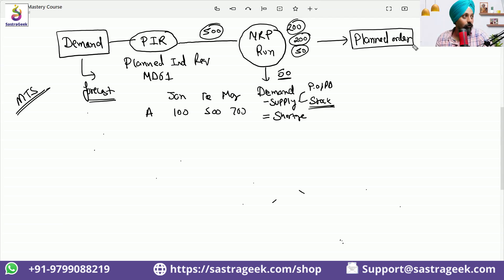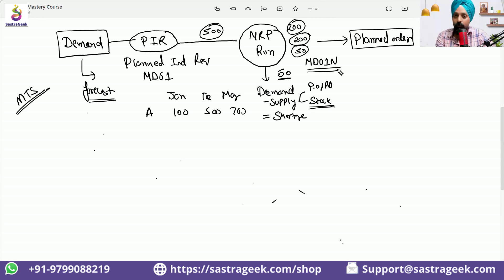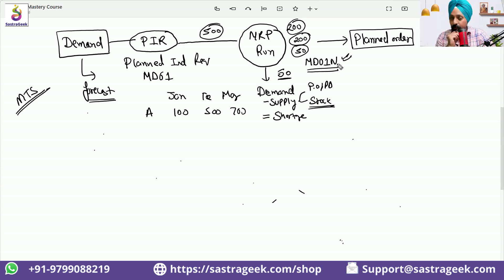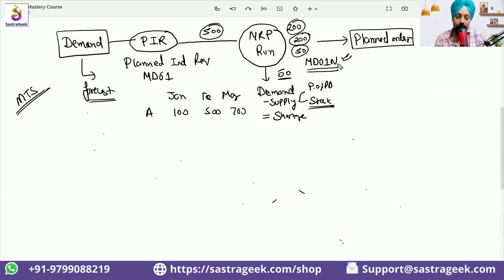What is the transaction code we will be using to run MRP? In our system we will be using transaction code MD01N. Although MD01 and MD02 can also be used, but we are in S/4 HANA and we prefer to use MD01N, which is called the MRP live transaction. The basics will be covered here, but more details on the technical architecture of MRP live are covered in the excellence session.